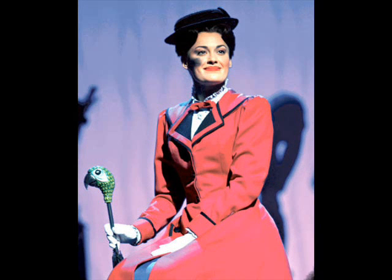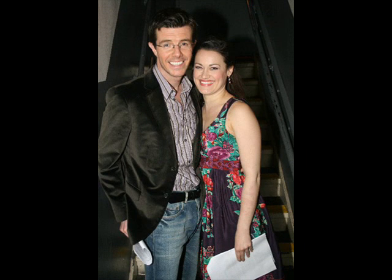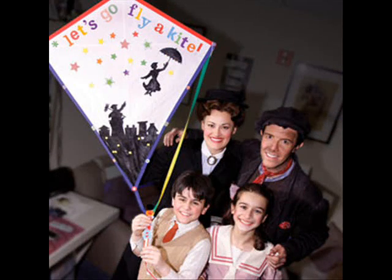Well, each day to the steps of St. Paul's, a little old bird woman comes in her own special way to the people she calls. Come, buy my bags full of crumbs. Come, feed the little birds, show them you care and you'll be glad if you do. Their young ones are hungry, their nests are so bare. All it takes is tuppence from you.